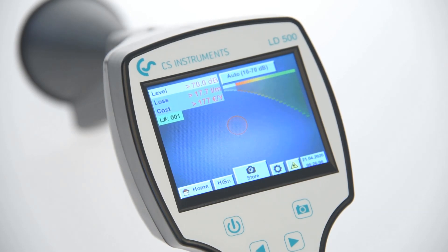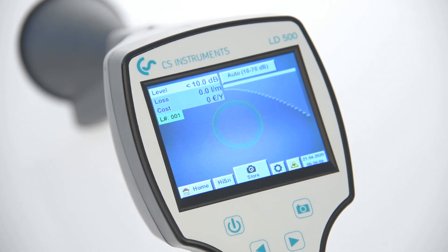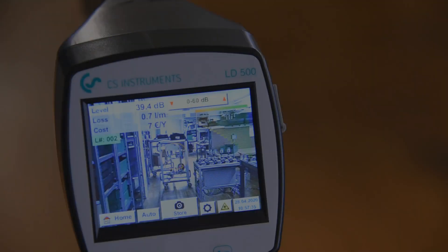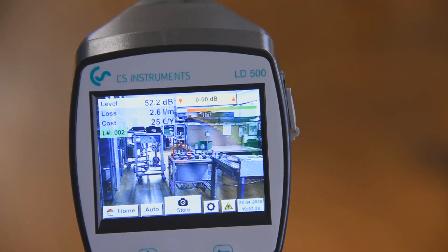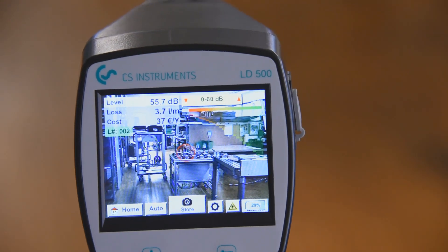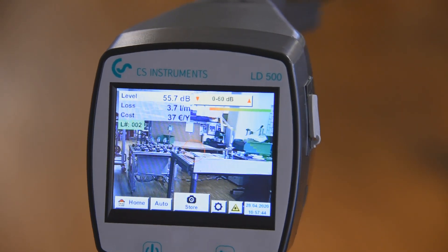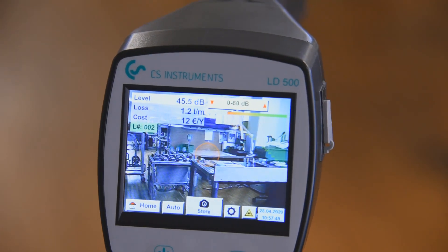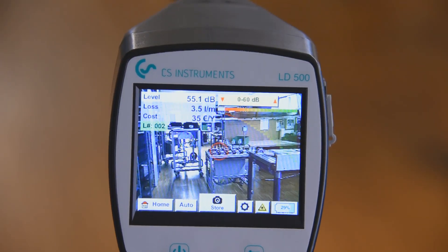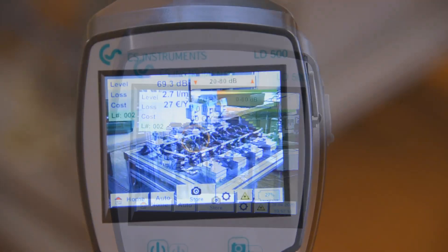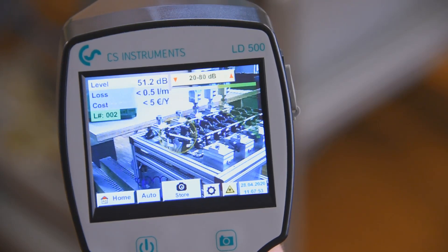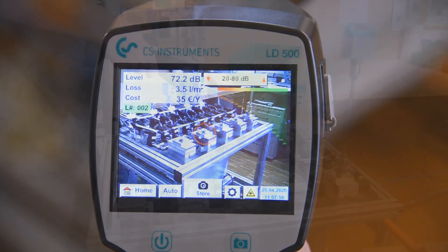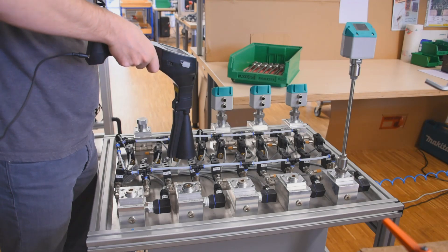The color and size changing circles in the middle of the screen make it easy to locate and zoom in onto an existing leak. Alternatively, the compressed air system can be scanned systematically.